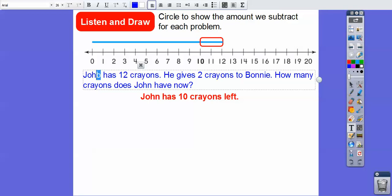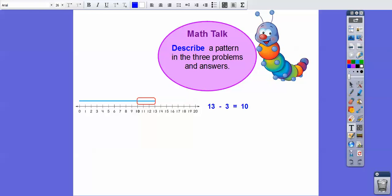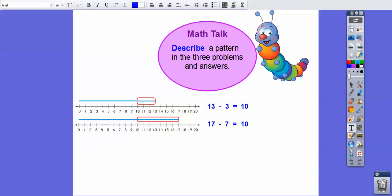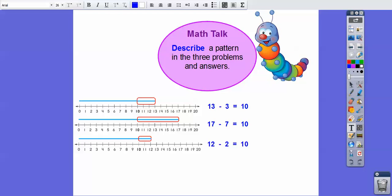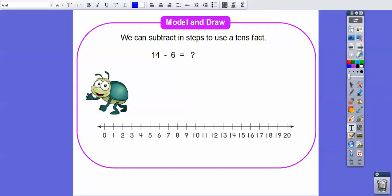So we always subtracted the correct amount to get us to ten. That leads us to our math talk question: describe a pattern in the three problems. We had 13 minus 3 equals 10, 17 minus 7 equals 10, and 12 minus 2 equals 10. Notice the units digits are the same in each case — the units digit of the number matches the digit we subtract. So it always gives us ten as our answer. We can subtract in steps using a tens fact.